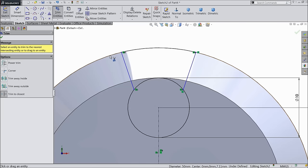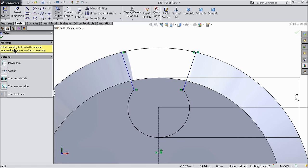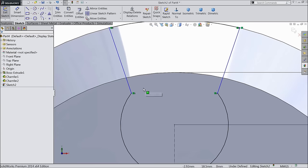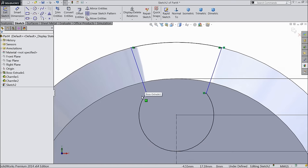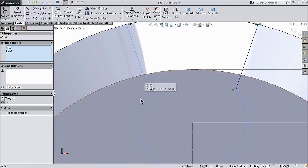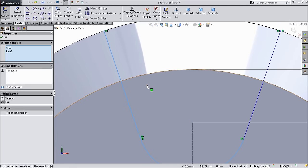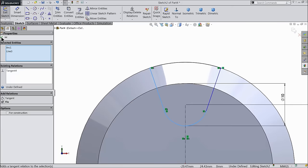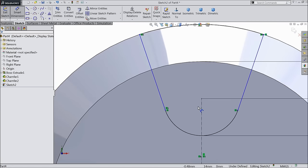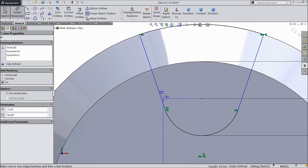Trim entity, trim this outer line and inner face. Tangent relation. Now it is time to define the angle.